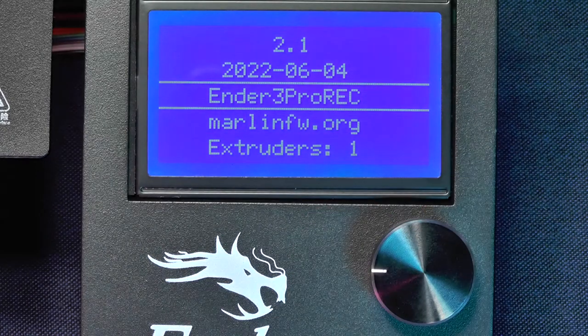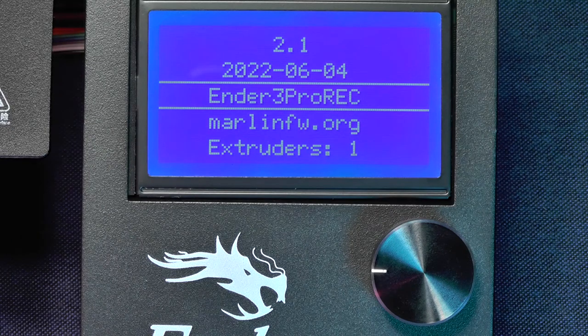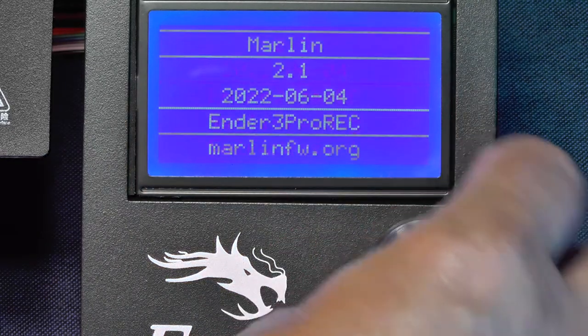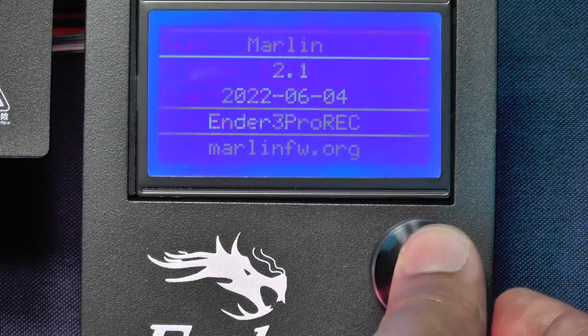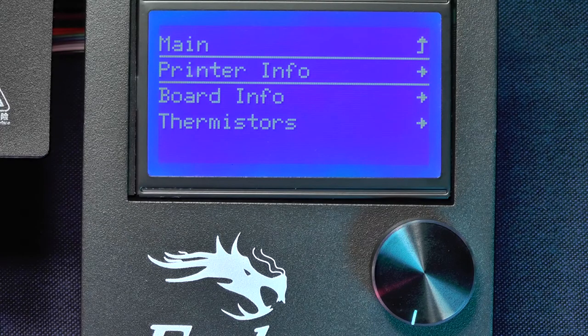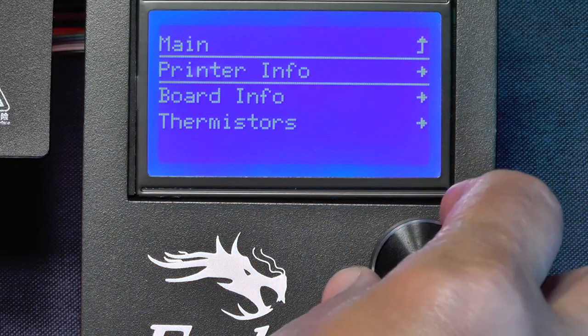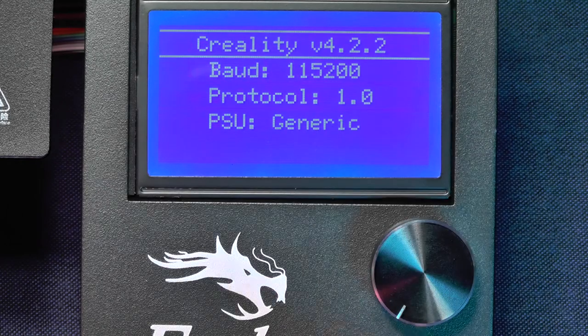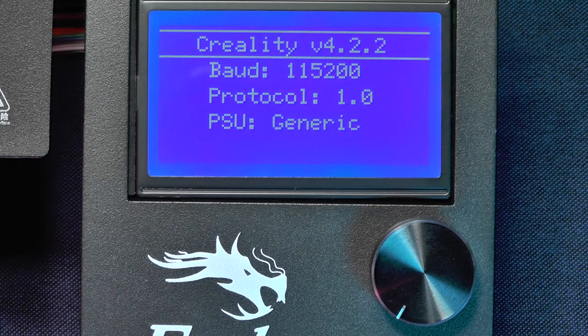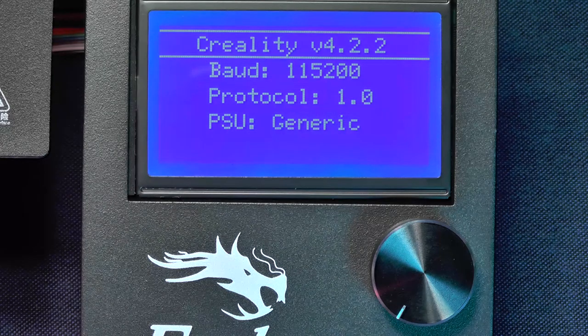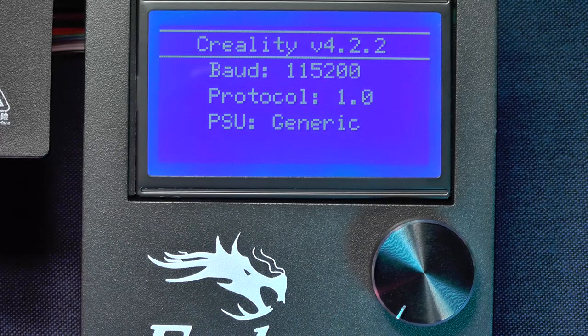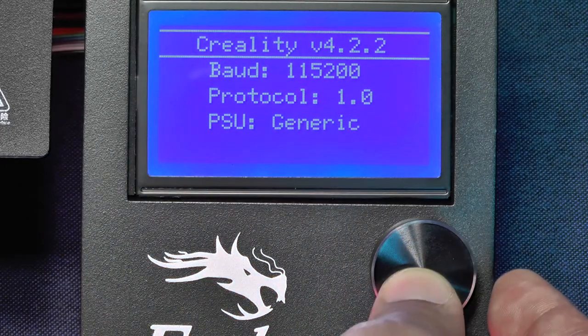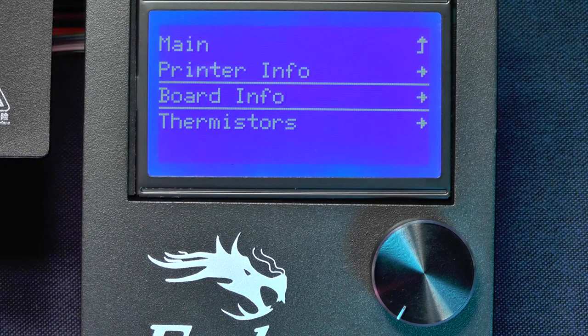Now we can go to the Board Info. And it now shows my motherboard, which is a Creality version 4.2.2.